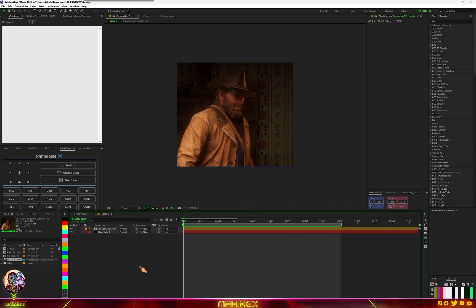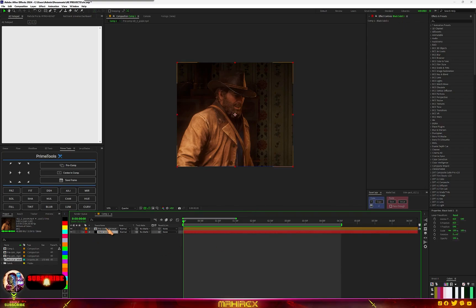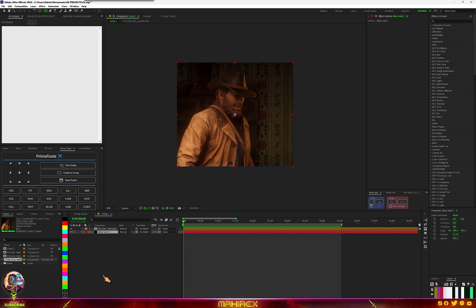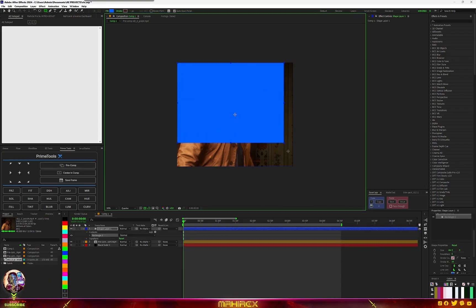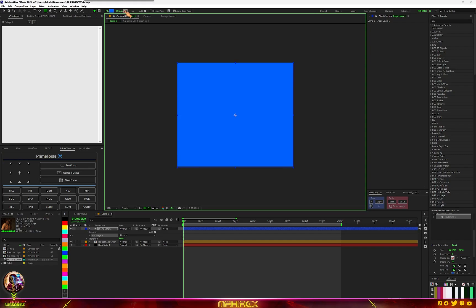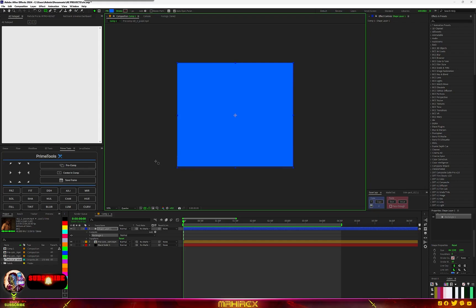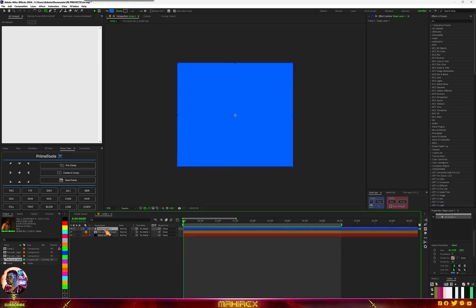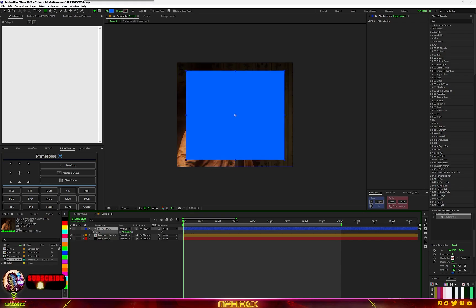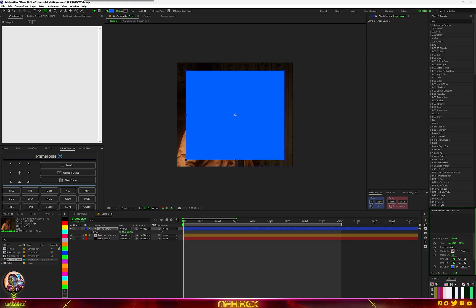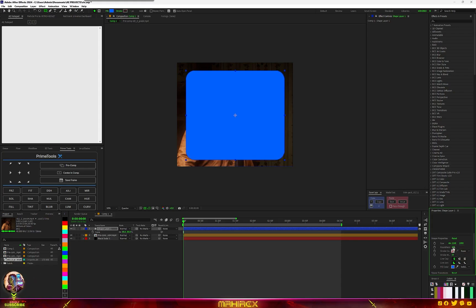For the manual method, make sure you have your clip, then make a shape. Select your shape and make sure you have stroke turned off. With the shape fill, you can choose any color you want. Then go to scale and scale it down so you can see the roundness. Go to your shape properties and increase the roundness.